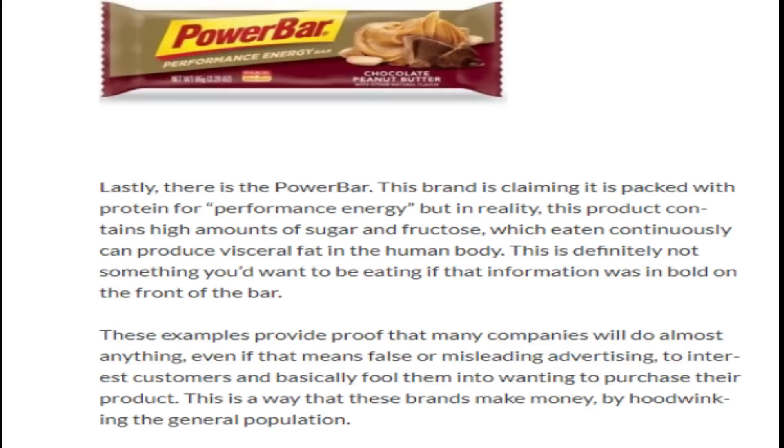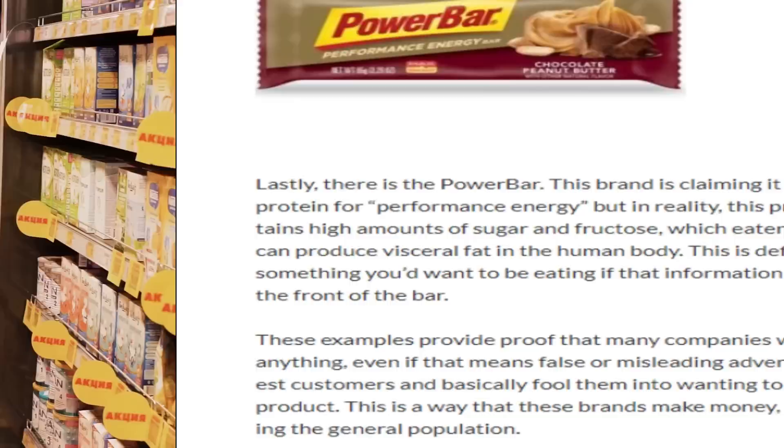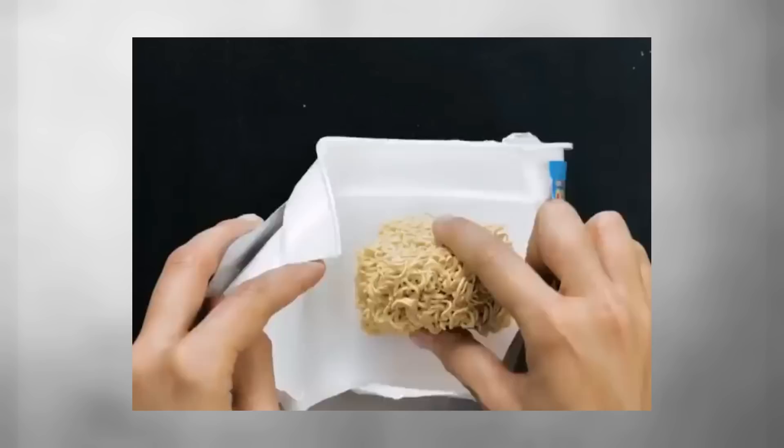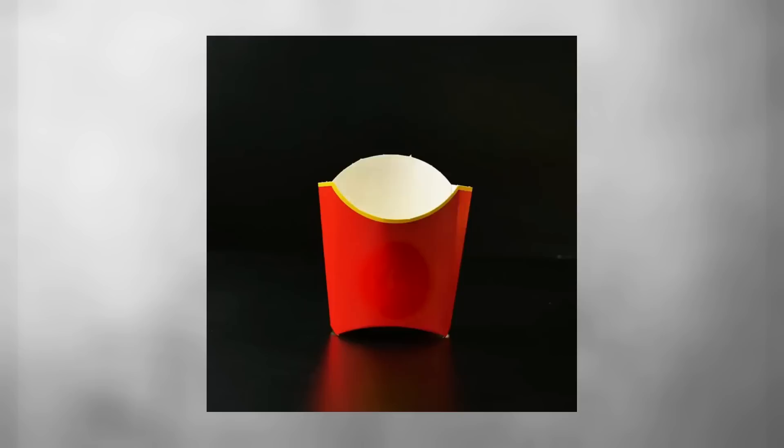It's easy to say that we consumers are naive and uneducated. But are we really the ones to blame? Aren't the companies who manipulated us into buying healthy food disguised in junk food the ones at fault? The examples I mentioned clearly show that companies will do everything to attract the general population and fool them into wanting to purchase their products. Sadly, these brands are successful in both tricking consumers and profiting off of these same customers thanks to false advertising.